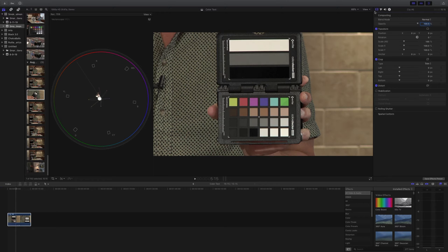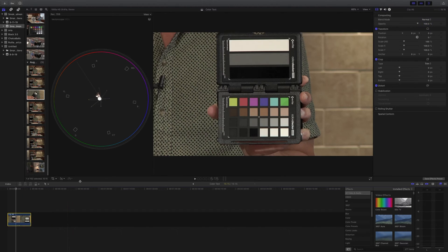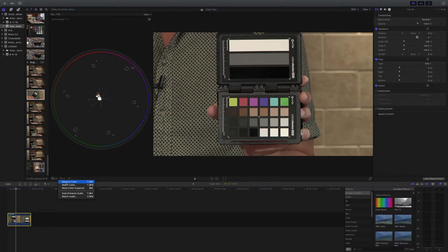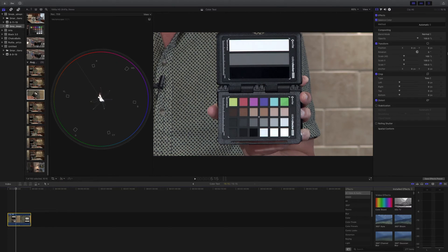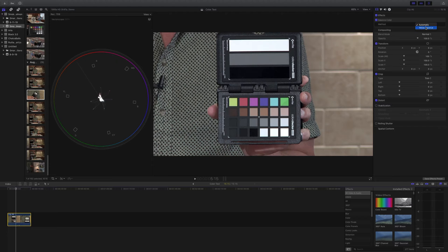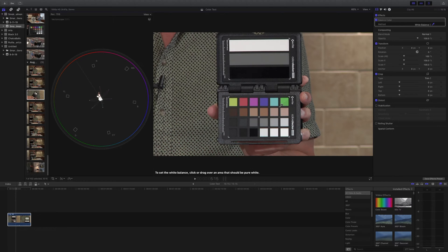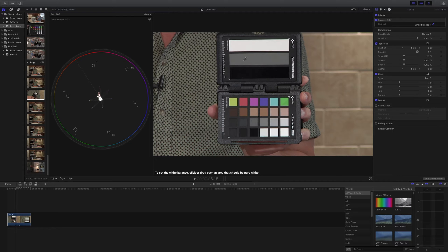Now, the first thing we want to do is set a proper white balance. That'll just get us in the right ballpark. So I'm going to go over here, balance color, select white balance, and then I'm going to use this gray swatch as my white balance. Okay. Now, the colors are still wrong, but this at least gets us more correct than where we were.